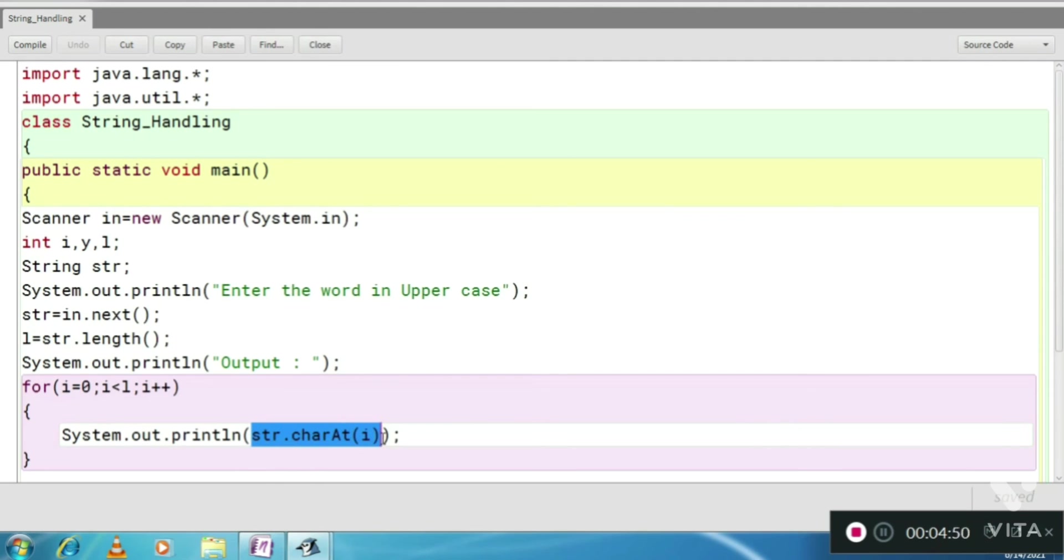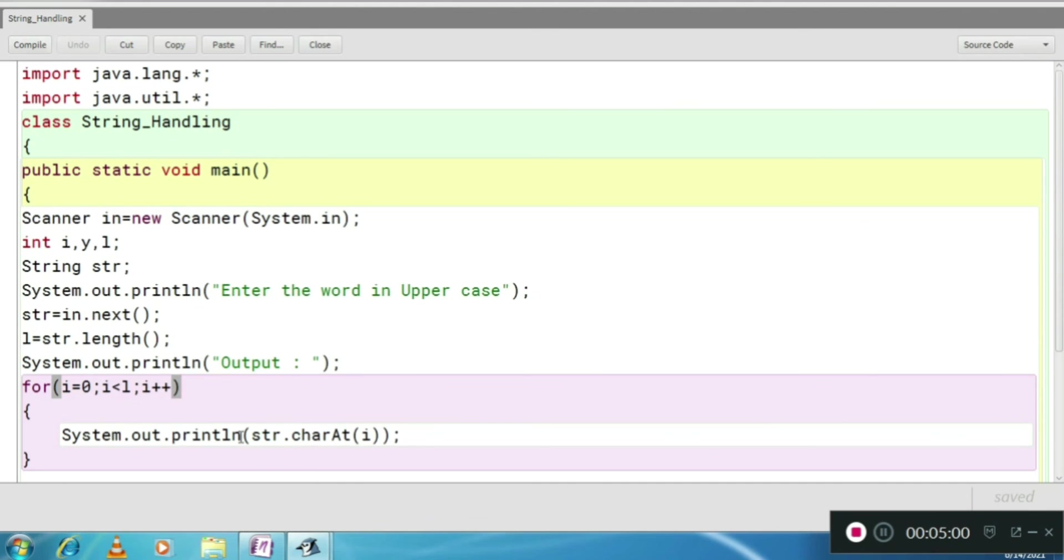str charAt i. So the first time, it will print charAt 0 index, charAt 1 index, charAt 2 index and so on. You have to keep in mind because we need each character, each letter in different lines.